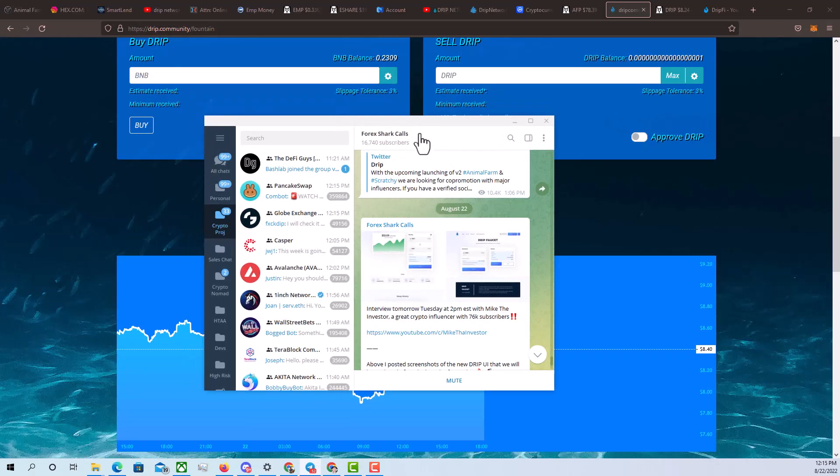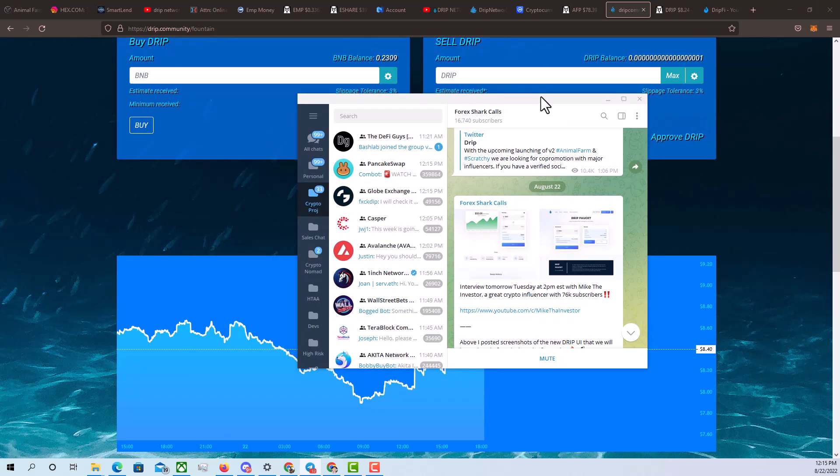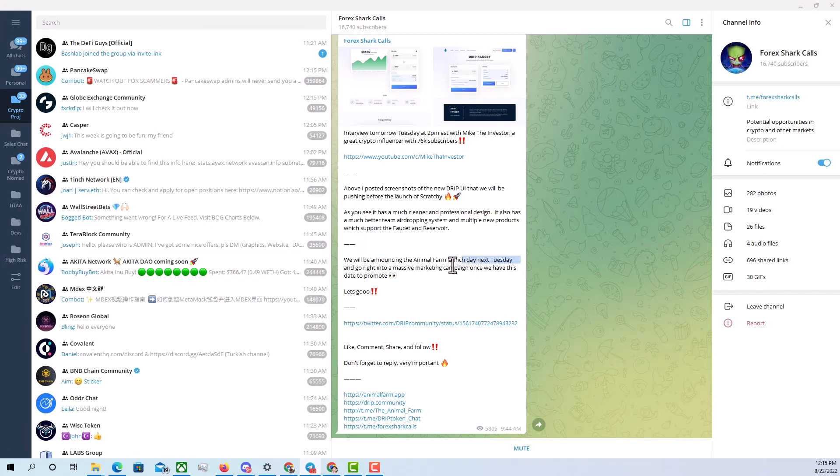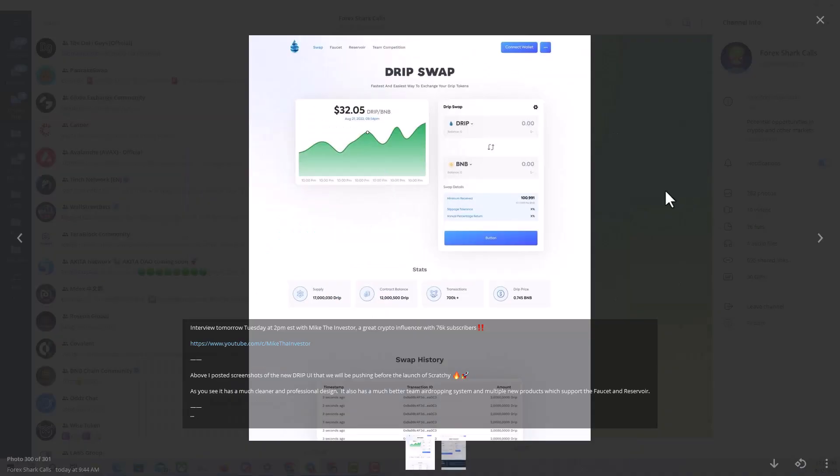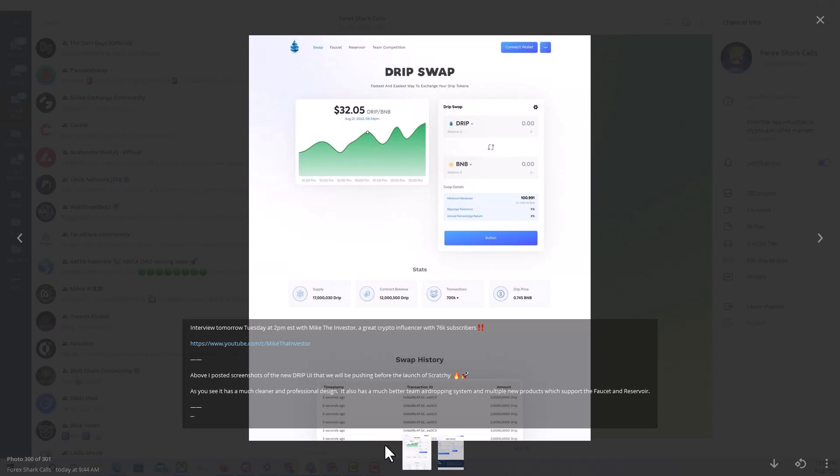So next Tuesday, they're going to be announcing when the animal farm is going to be released. When this starts to roll out, you're going to see a lot of people pairing drip with BUSD, putting it into the animal farm to earn their yield, to earn their plants, to earn their pigs, to increase their overall income. Also, this is some bullish news. You could see how much more modern the drip UI is going to be. So it's getting a heavy facelift.